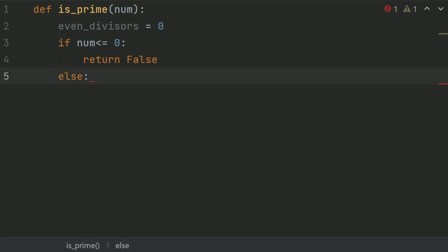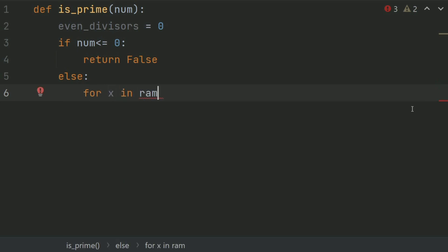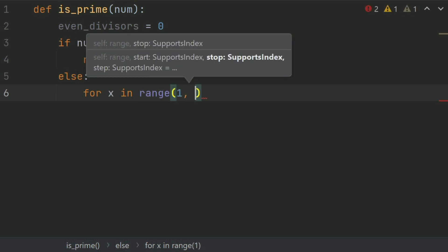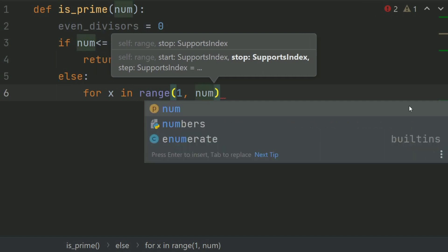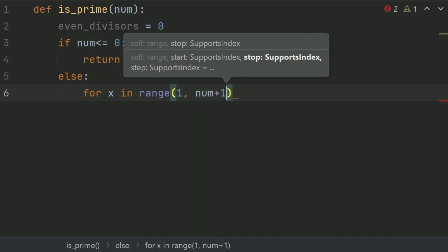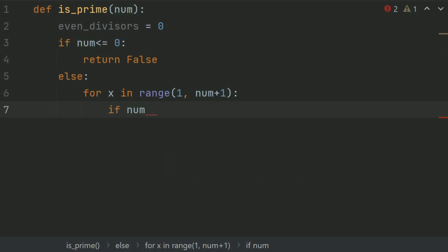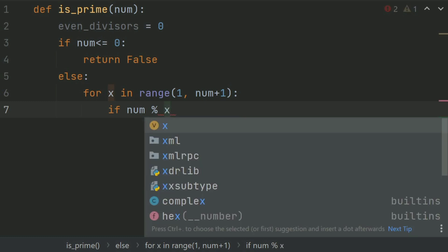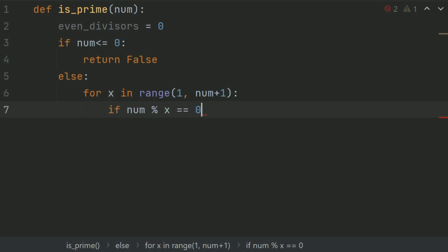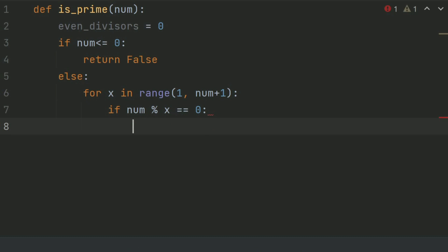Else, create a for loop: for x in range(1, num + 1). Inside the loop, if num mod x is equal to 0, set evenDivisor plus equal 1.